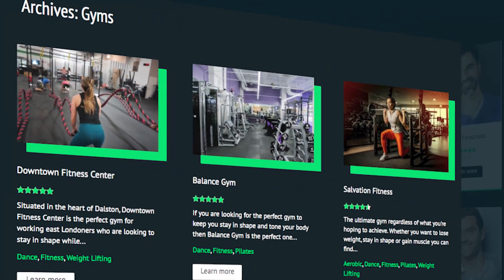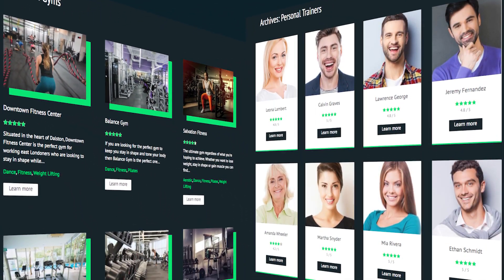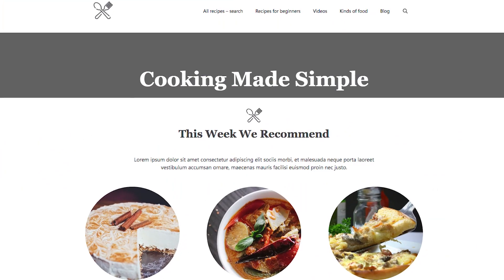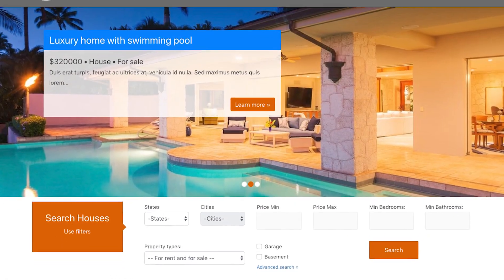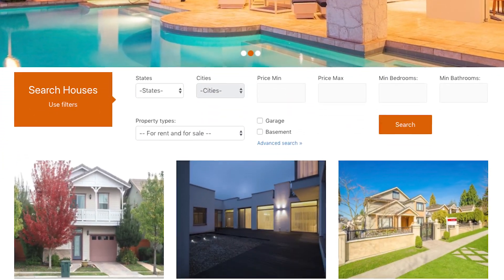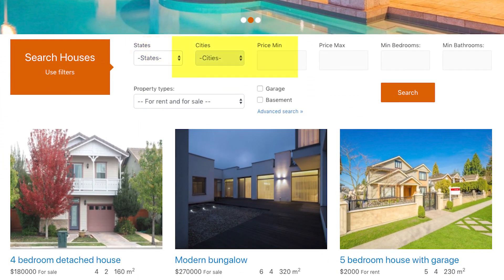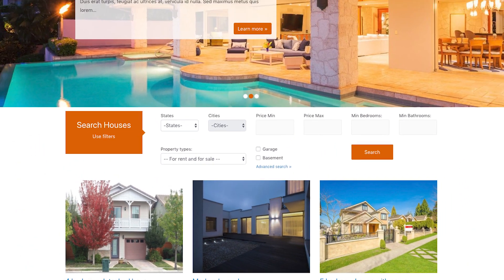Examples within this course include a health website that matches gyms with trainers, a cooking site where users can search for recipes, a real estate site that allows the user to search for homes by location, price, amount of rooms and more, plus other example websites. The important thing here is that you'll be able to take what you learn and create any type of website you want in the future.